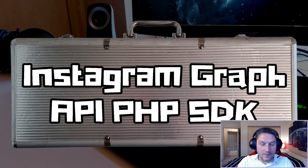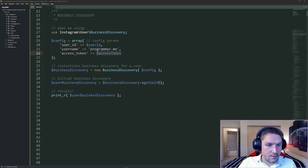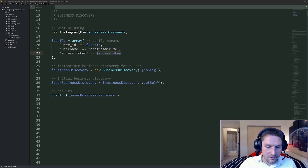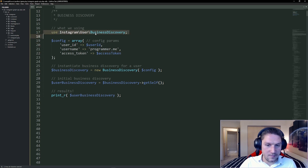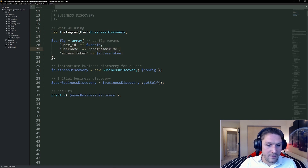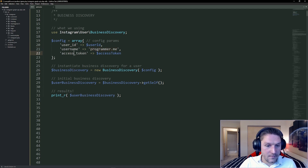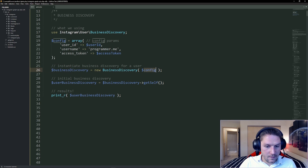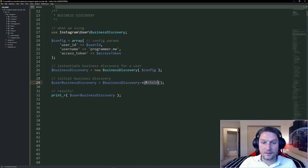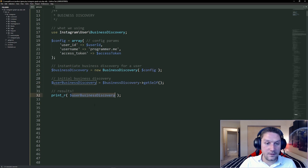But before we get into that, I'm going to show you how easy it is to use the SDK with an example. The example we're looking at here is business discovery. This allows us to get users' profile information like their username, their media count, follower count, and so on, along with their posts. So I'm going to use the business discovery class. We're going to set up the config we need in order to instantiate that class — our user ID, the username of the Instagram user you want to get information on, and then the access token. Then we instantiate our business discovery class with that config array, and we simply call business discovery get self, and then we print out that user's information. Let's check it out.